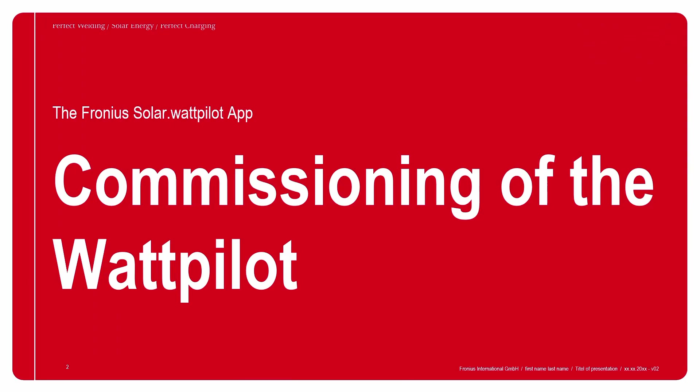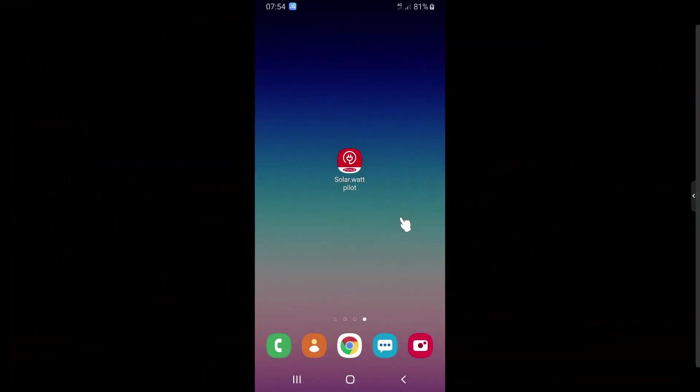The first step we want to go through today is the commissioning of the Wattpilot itself. This is the step when you first take your Wattpilot into service and want to do the first commissioning via the app. The first important step is to download the Solar Wattpilot app directly from your app store — available from the iOS App Store or the Google Play Store.